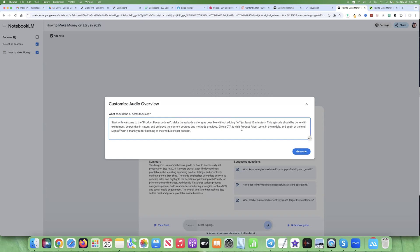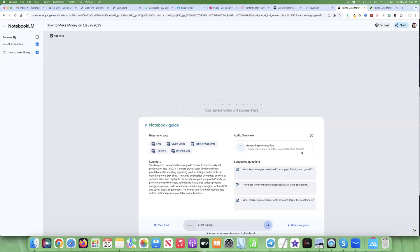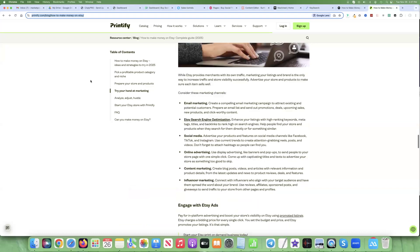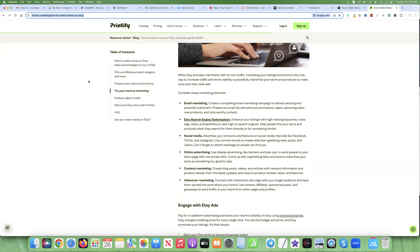Give a call to action to visit productpacer.com in the middle and again at the end, and sign off with 'Thank you for listening to the Product Pacer Podcast.' Obviously if you use this prompt, you're going to change it to whatever your podcast is called and whatever your website is. Then you hit Generate and it will take a few minutes. We're basing this off of one article — this whole article is from Printify — and it talks about how Printify can help people looking to have their Etsy store and sell things.